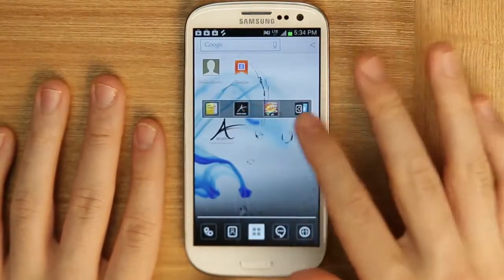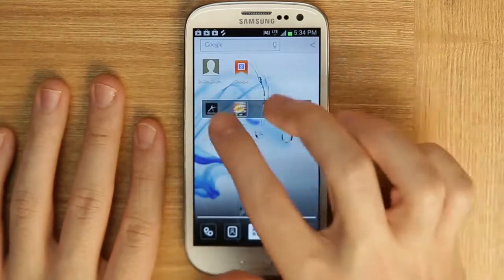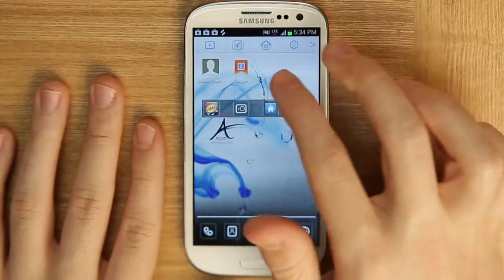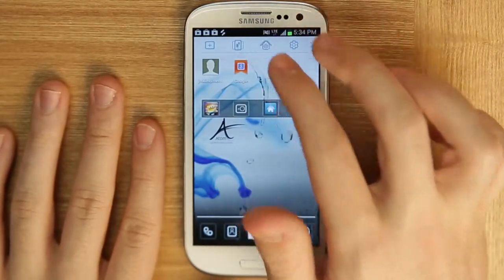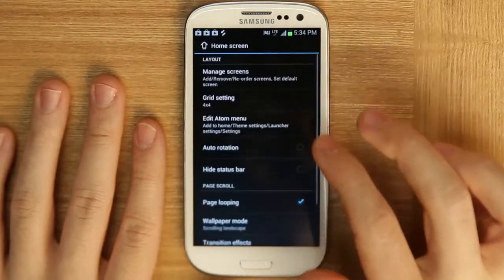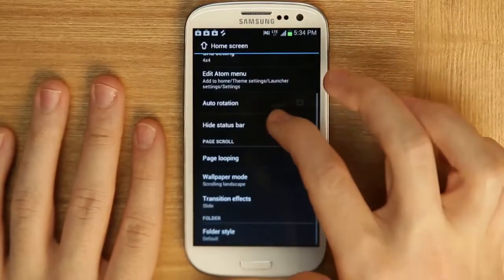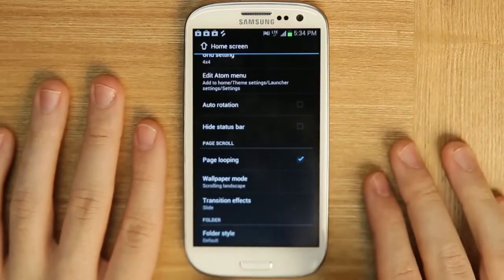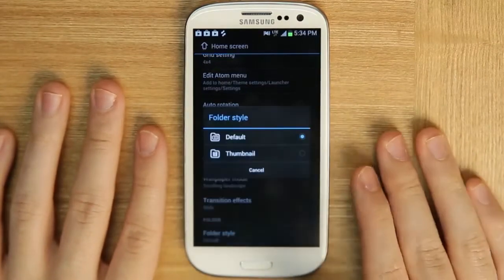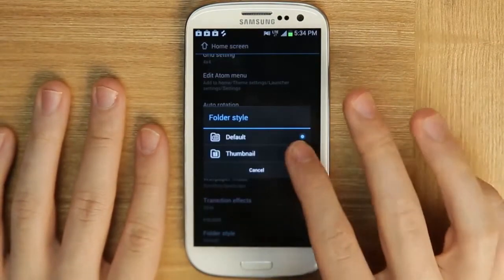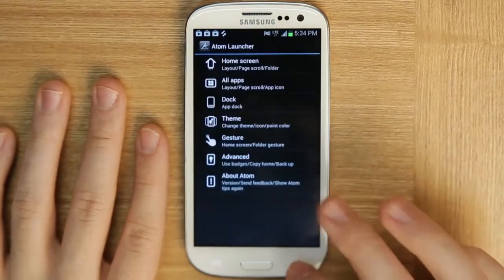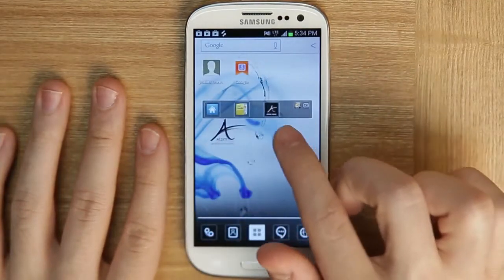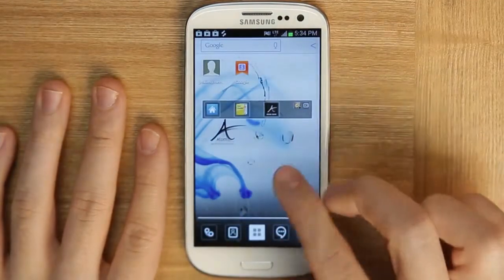And finally, if you want to change the style of how this sliding folder looks, you can go to the home screen options and at the very bottom you'll see folder style. Right now we have default, but we can also change this to thumbnail. Thumbnail looks like this — you can see very small mini icons on the right side.